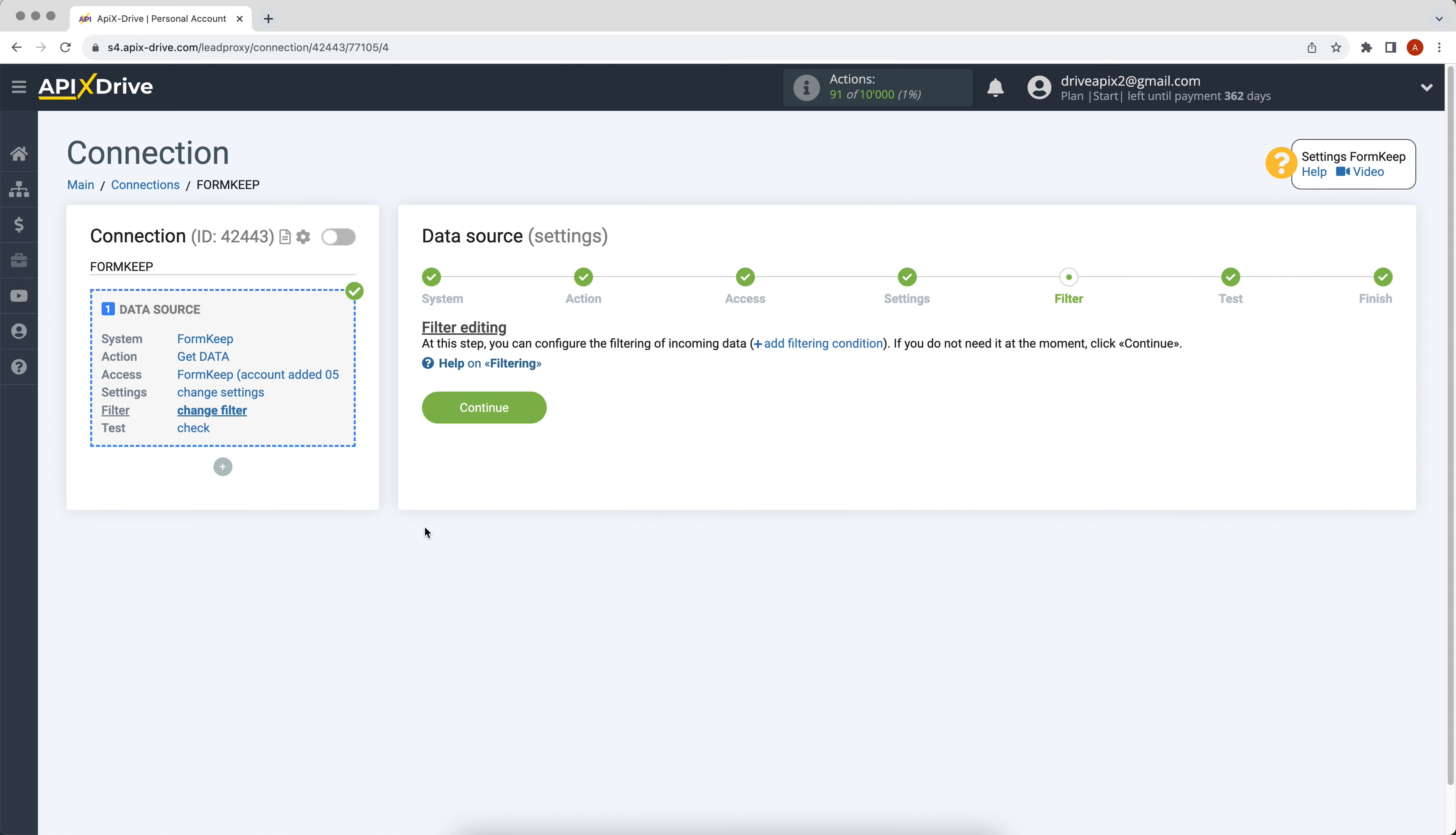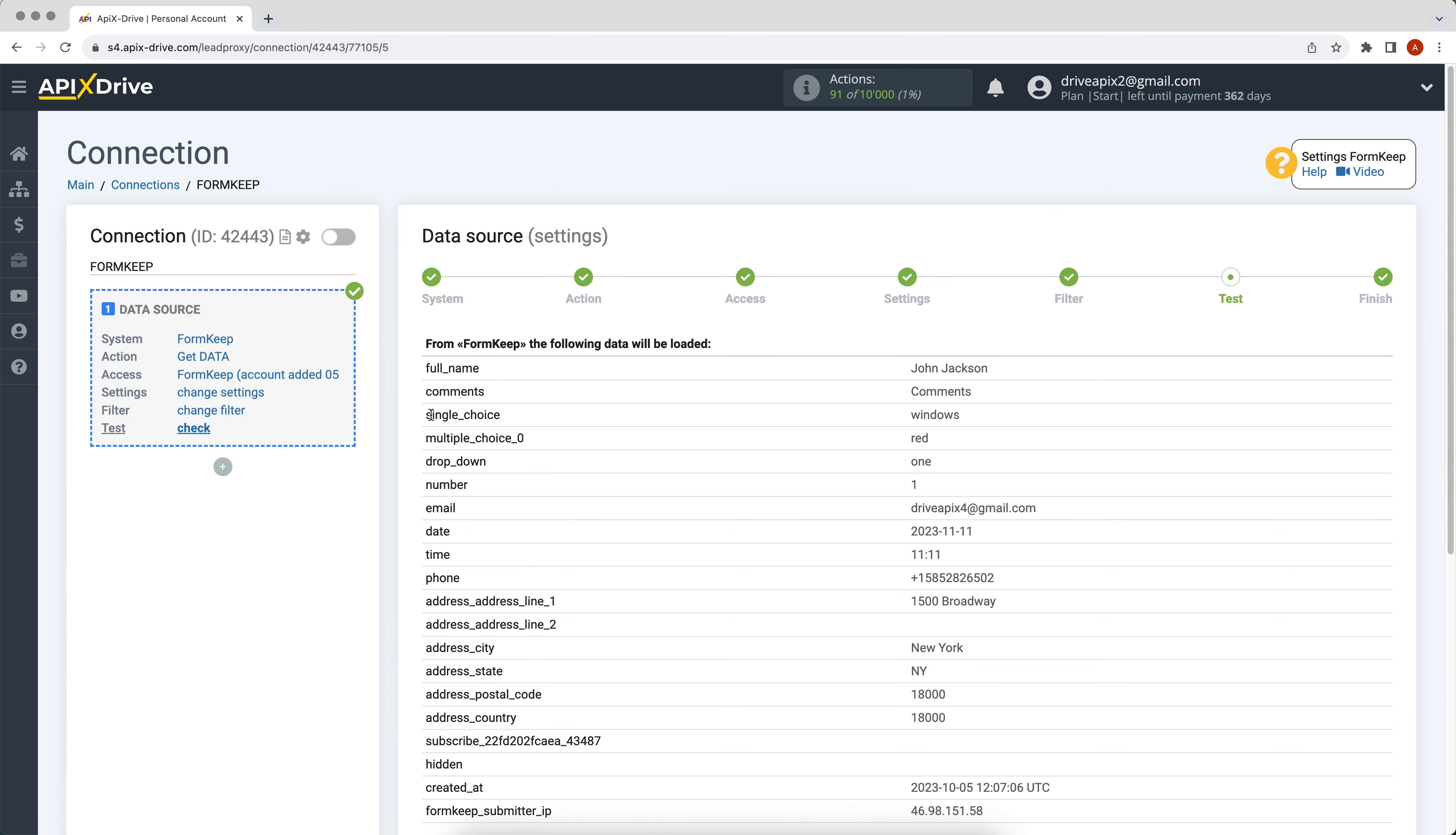At this stage you can set up a data filter. In this case there is no need for this, so just click continue. Next we see the test data that was just generated. If there is no data at this stage, try following the steps described earlier. If everything suits you, click continue.